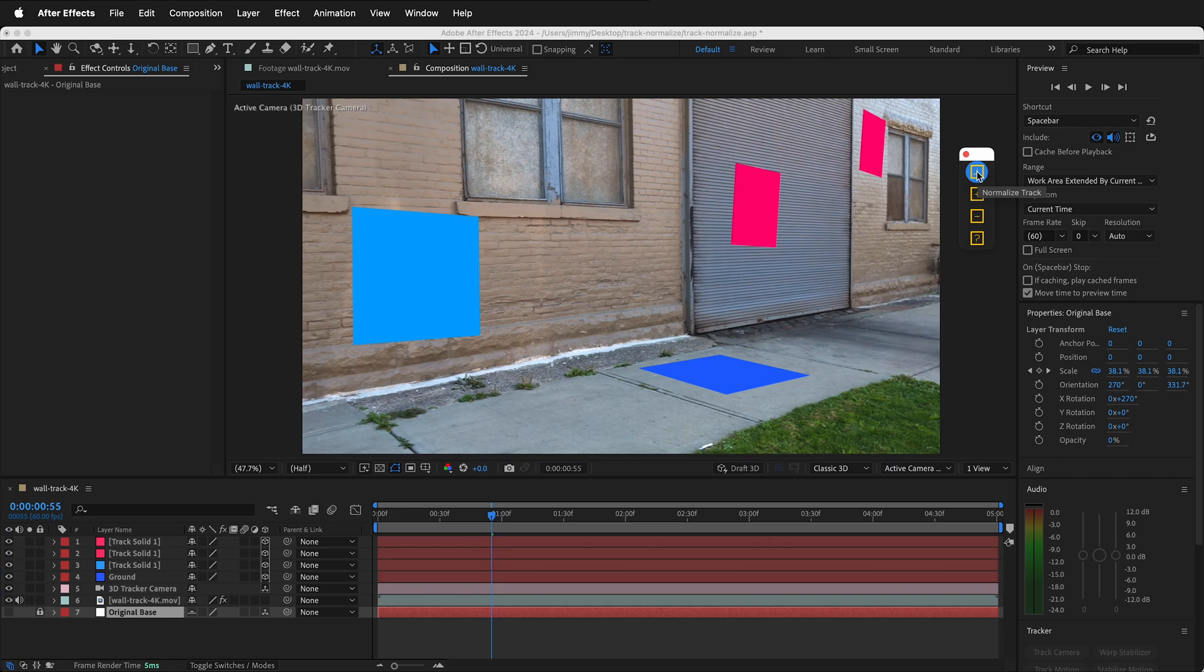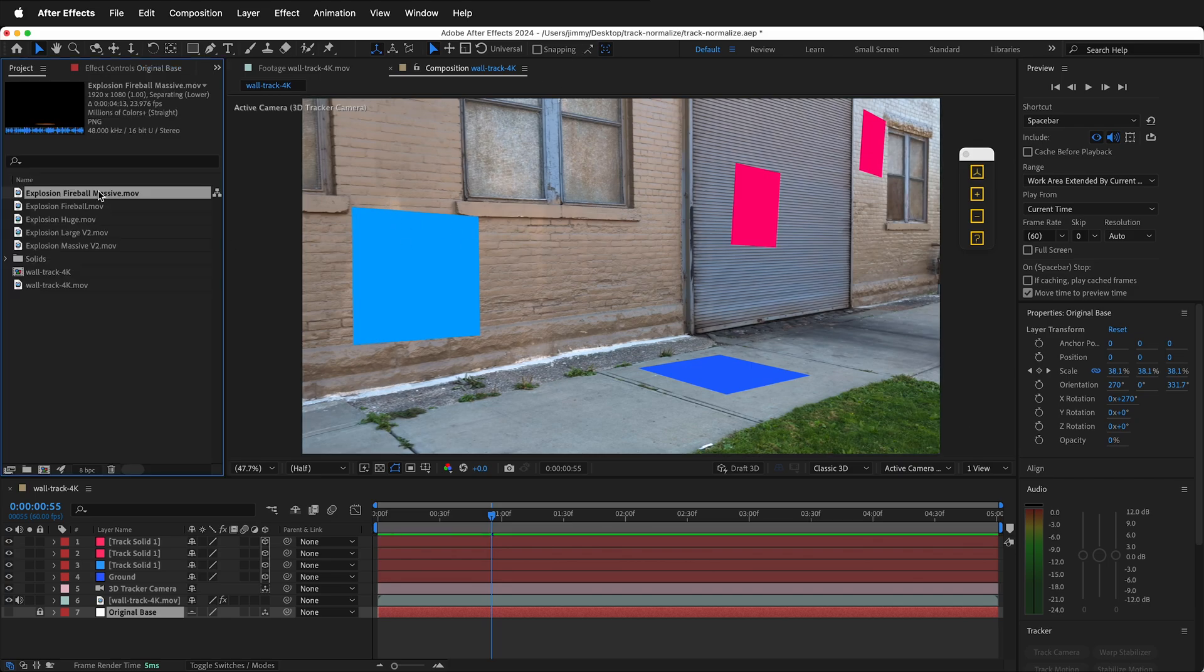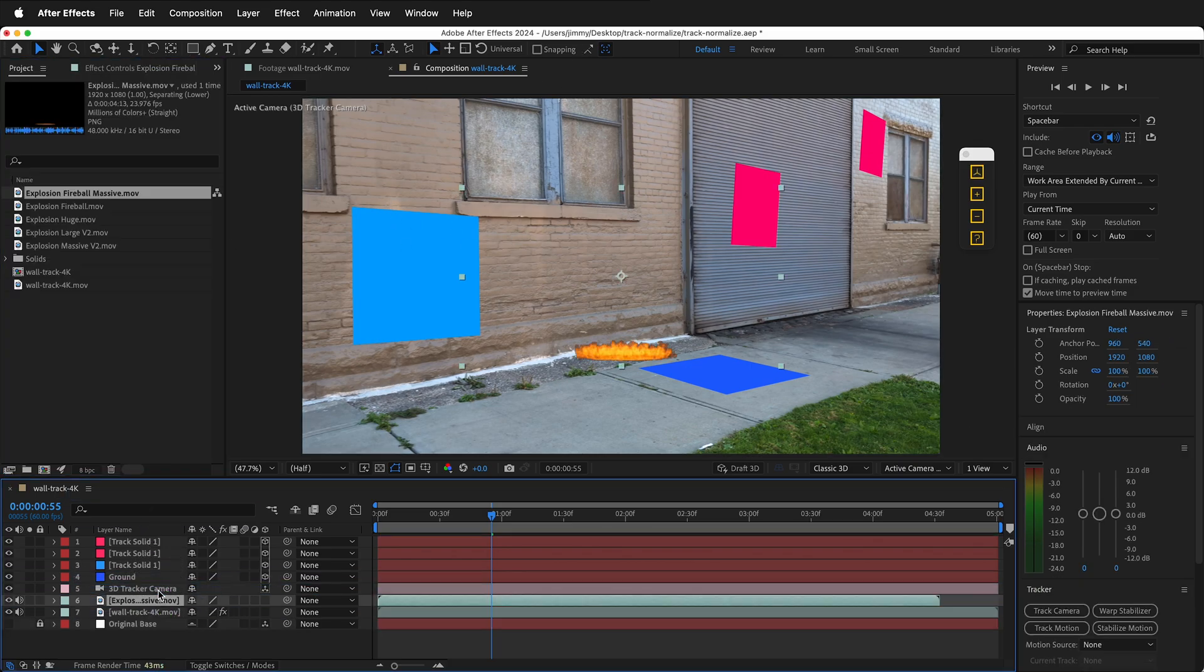As simple as that. You can see down here it has the original base. That way, if we create a new null object or a new solid, it will track fine.